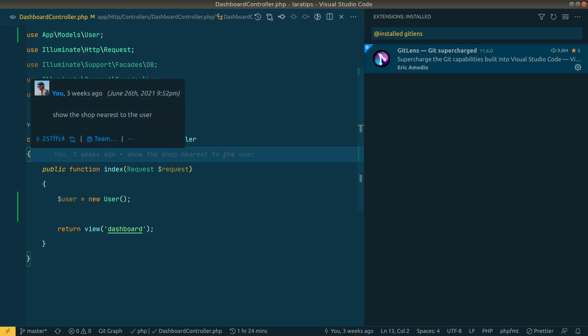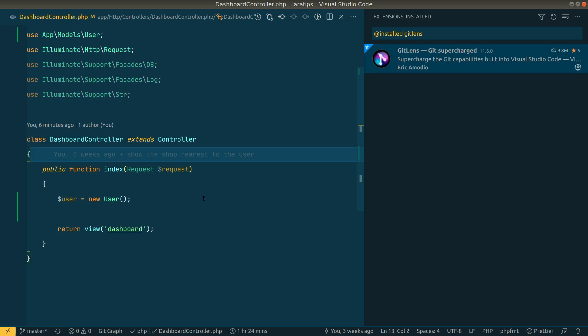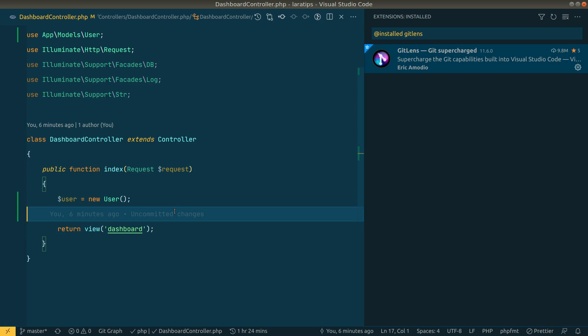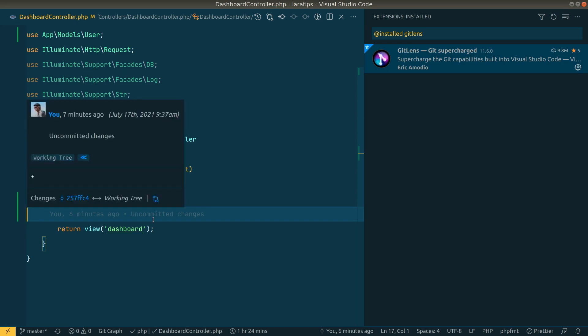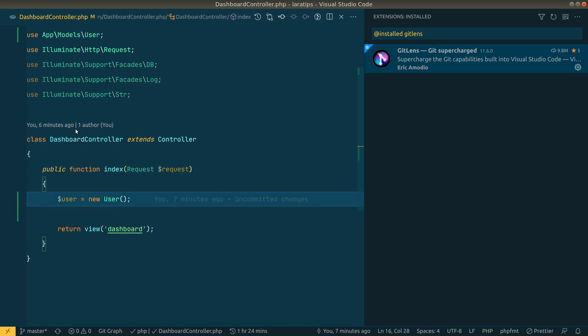If there are multiple members in your project, it shows exactly who committed at each line and when. At the top of the file it shows the latest change time and the number of authors — for example, 'you, 6 minutes ago, 1 author'. This is very useful when working in a team.